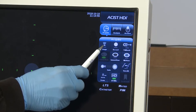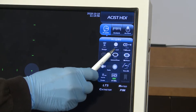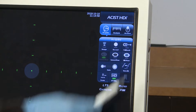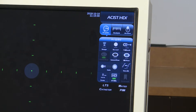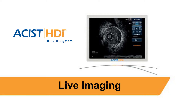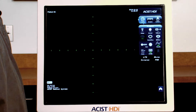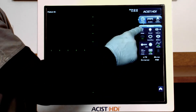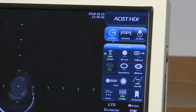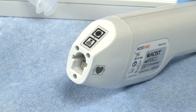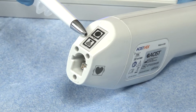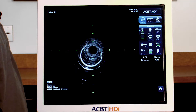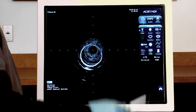The imaging, recording, and pullback functions can be started and stopped from the Acquire screen. To view live images, start and stop imaging using the Acquire screen on the console or the Imaging button on the PIM. When imaging is on, the green light on the button illuminates.